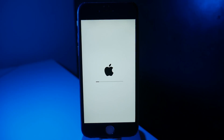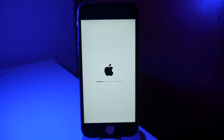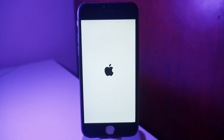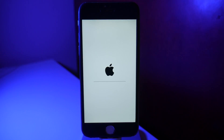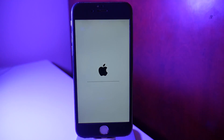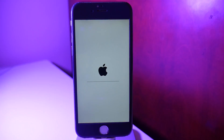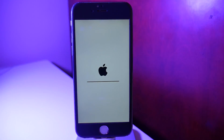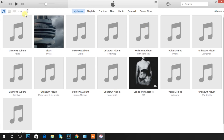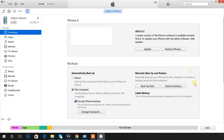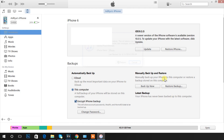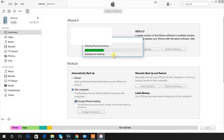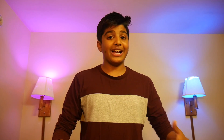This process can take anywhere from about 5 minutes to 20 minutes, so just let it do its thing. After that, finish up with the setup process, and once you're back into iOS 9, go ahead and restore the backup so you get all your files that you previously backed up on iOS 10.